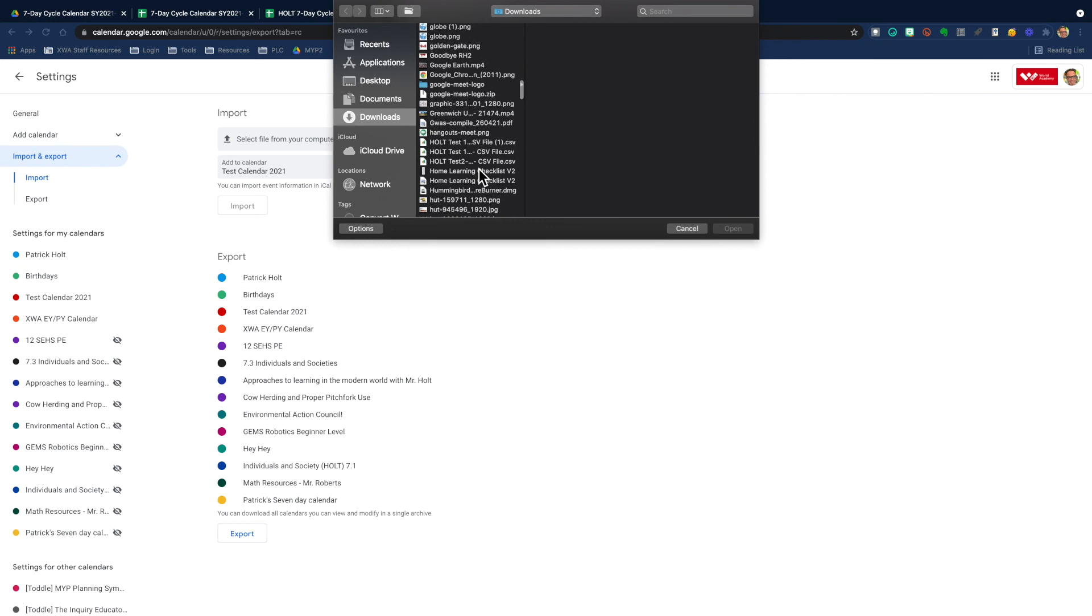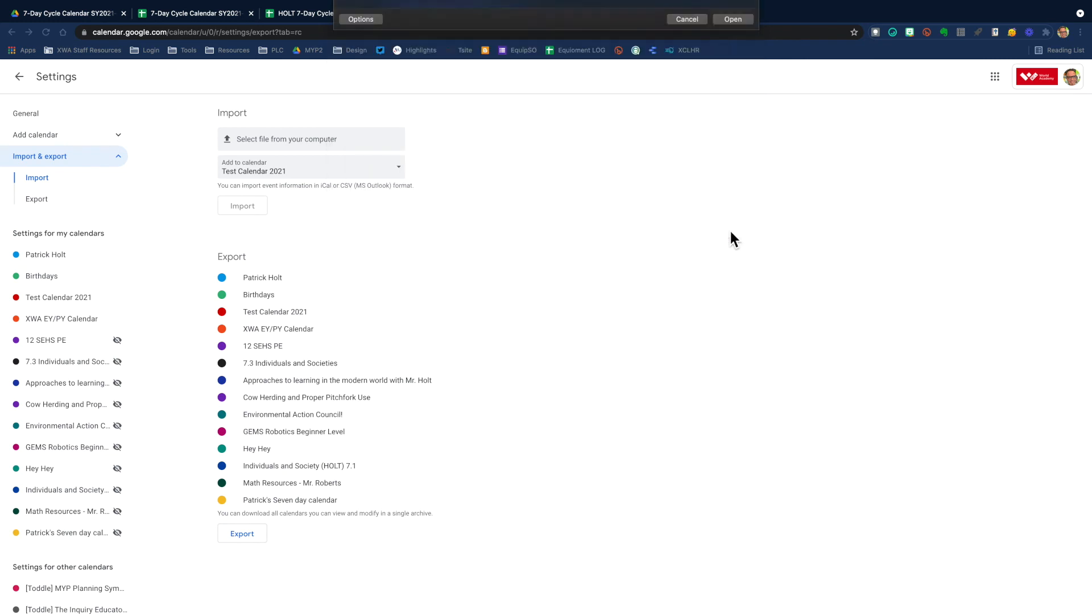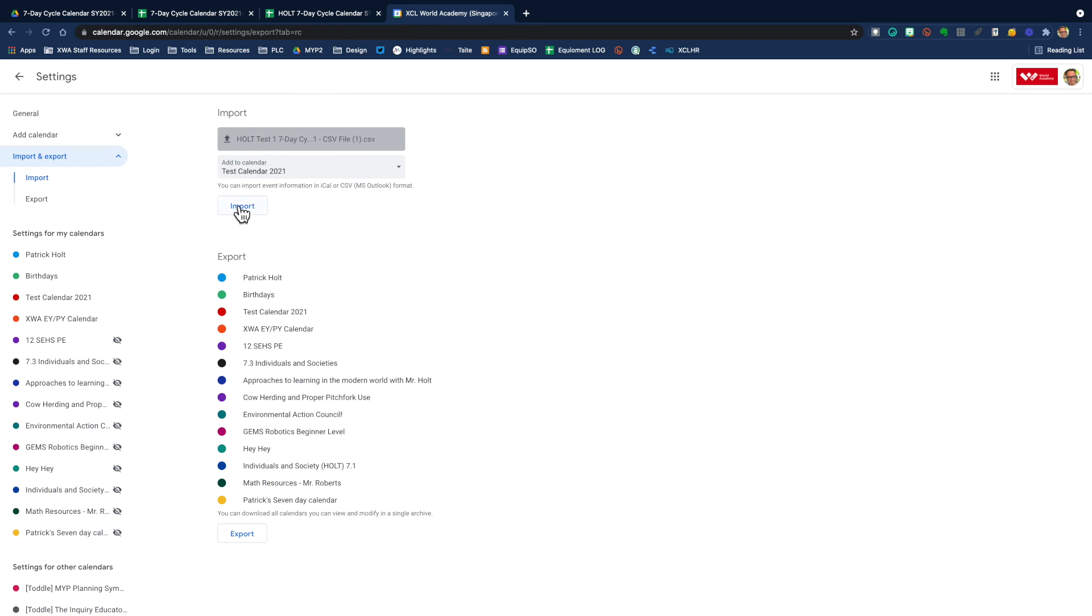I'm going to scroll down. And then there's my Holt test one CSV file. I opened up when I can see it in here, and I know that it's the correct calendar. I say import.